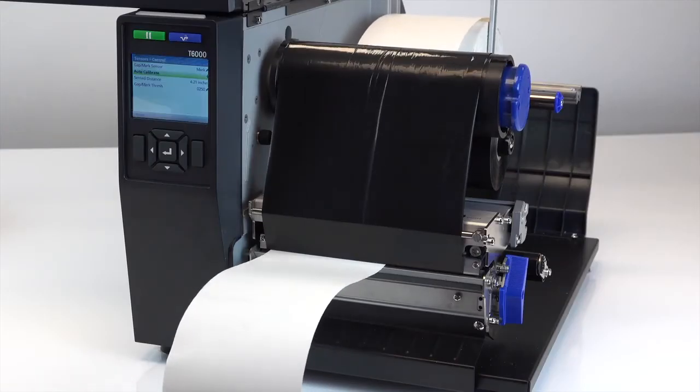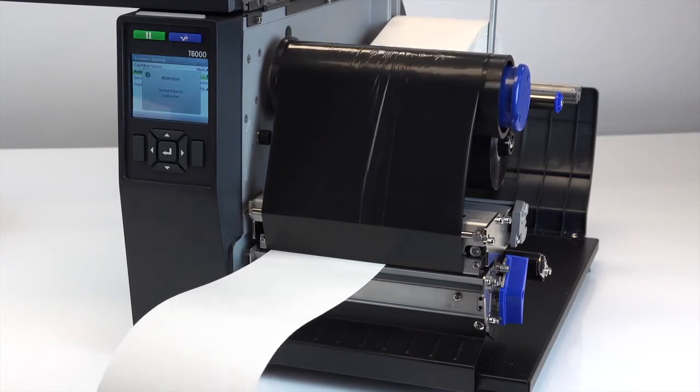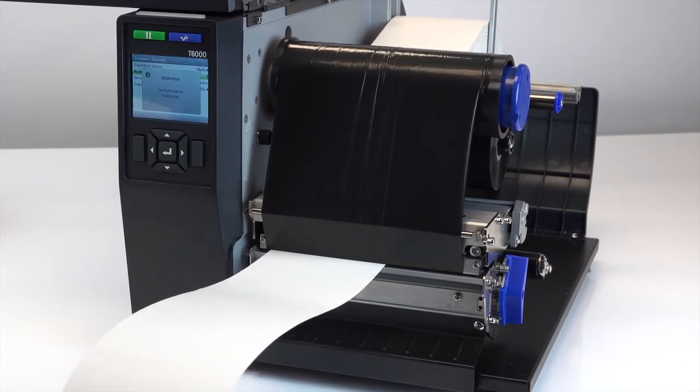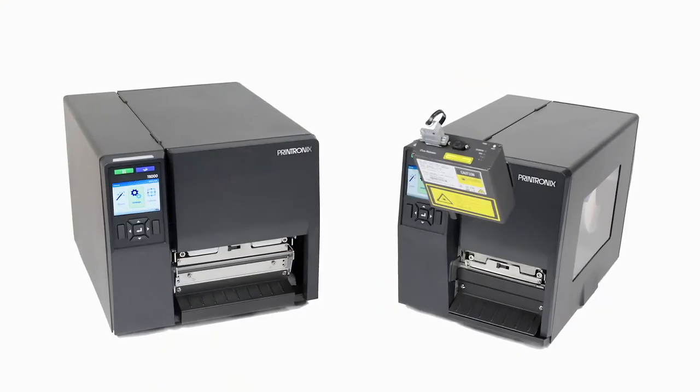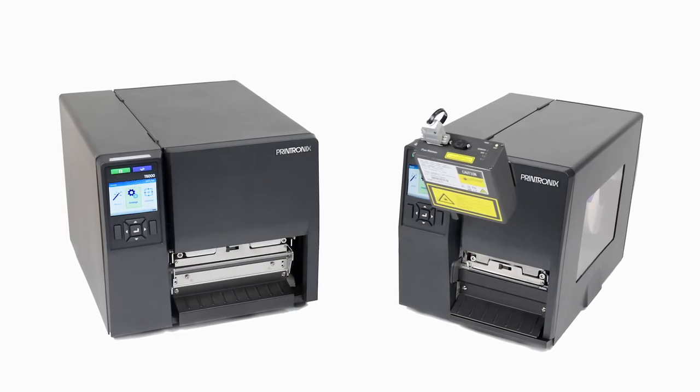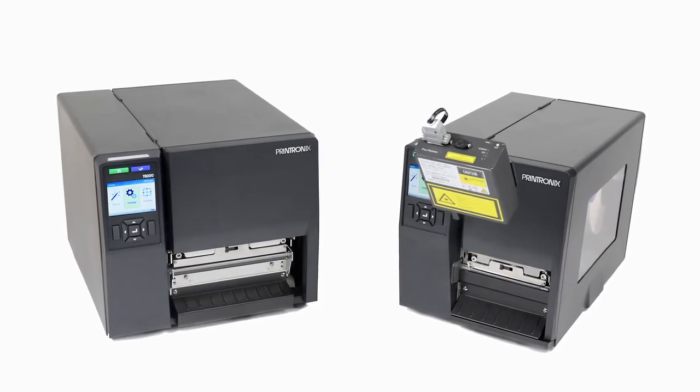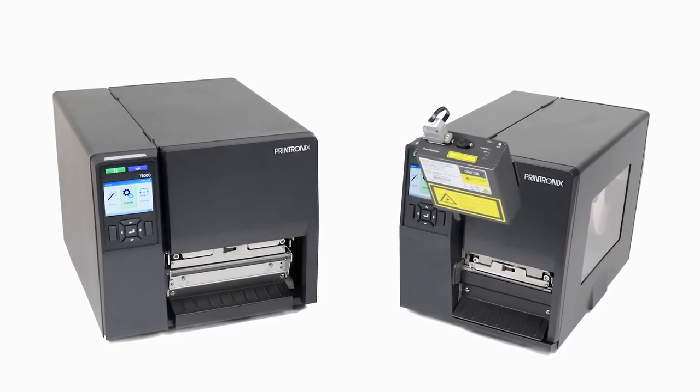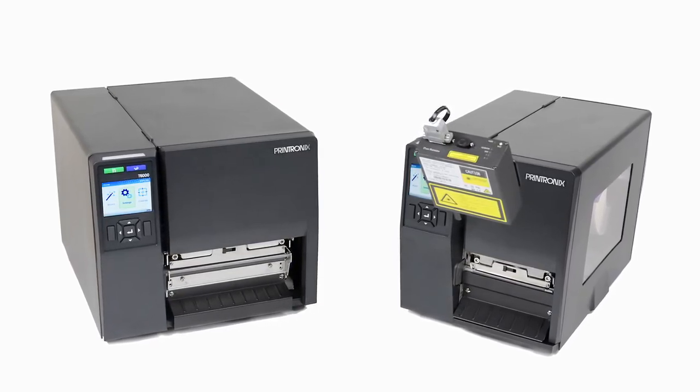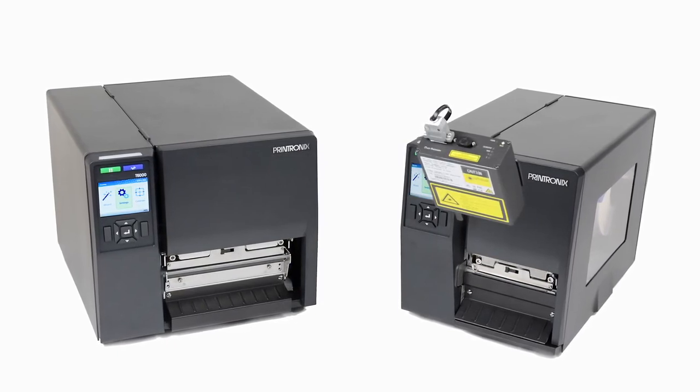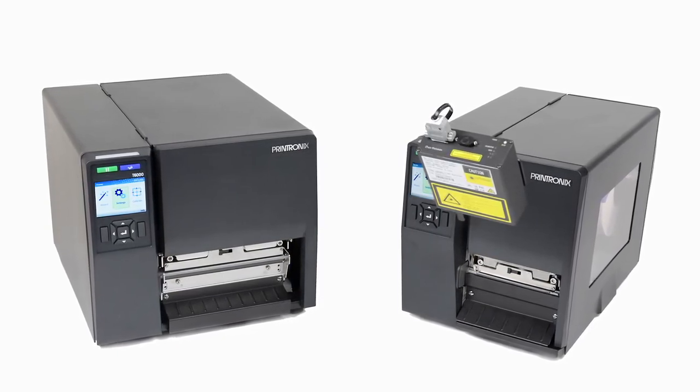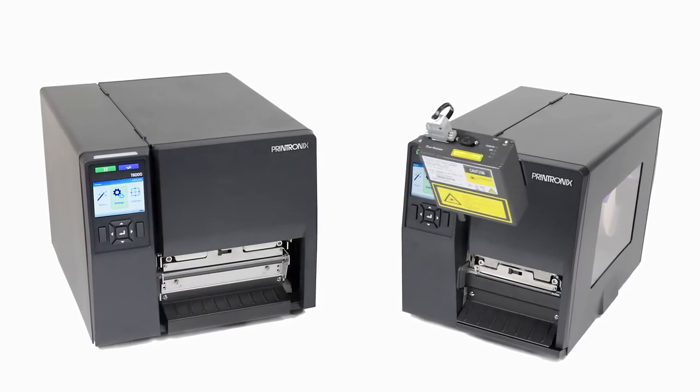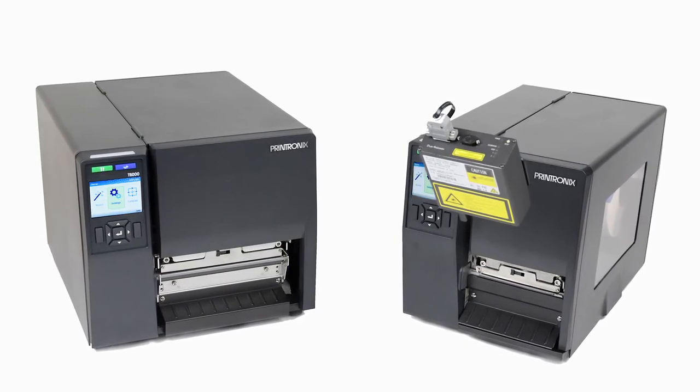The sensor location is indicated by a triangle mark on the sensor housing. Note, the 4-inch model has one sensor assembly that detects gaps and black marks while the 6-inch model has two separate sensor assemblies: an inboard assembly for detecting only gaps, holes and notches, and the outboard for detecting only black marks.